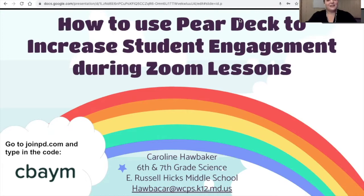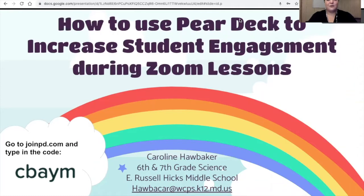What I would like you to do is please go to joinpd.com on the internet of your choice. In the cloud there is a code — please enter in that code. This way you will be able to see the presentation as if you were a student.